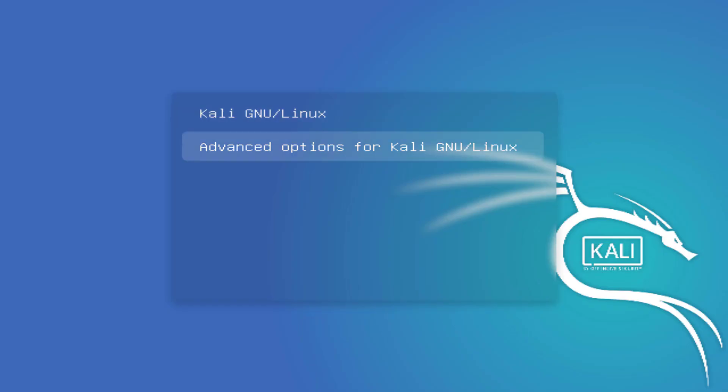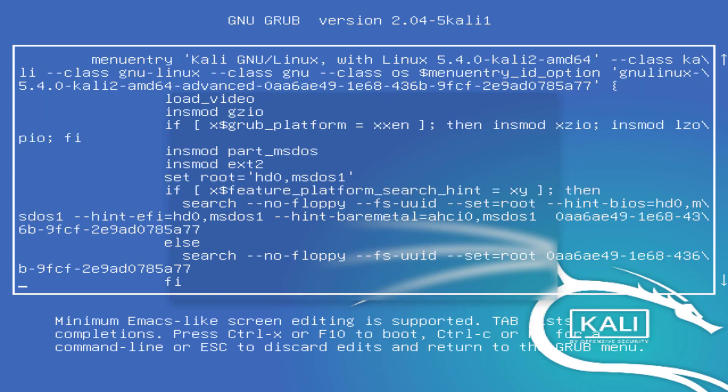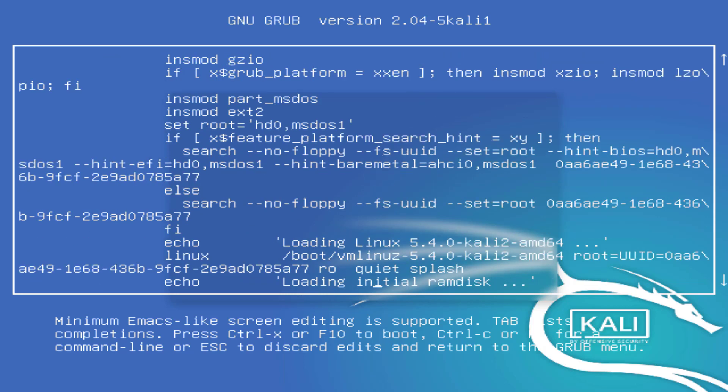You have to press the E key. And when you press the E key, you came here. You will see this window. And here press the down arrow key and come to the line starting with Linux.